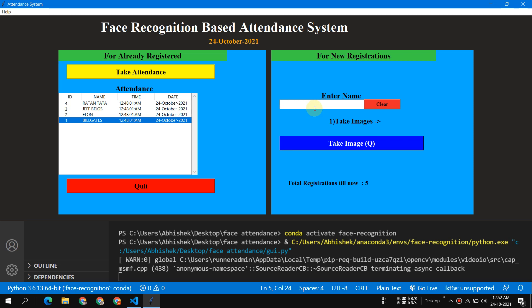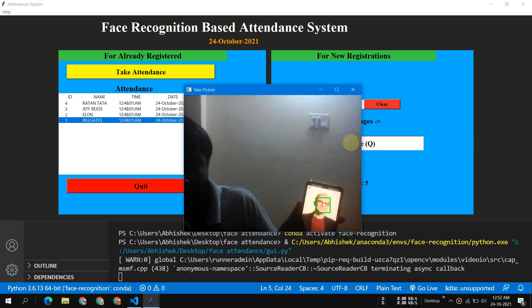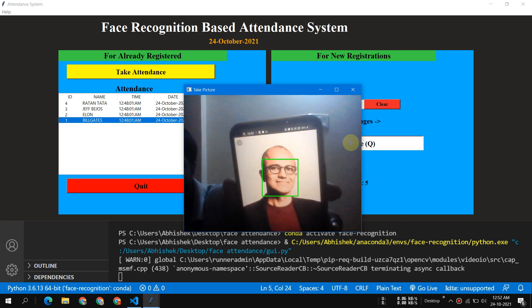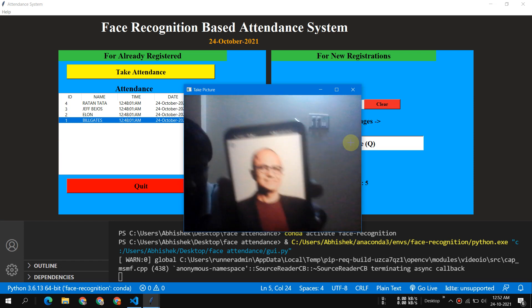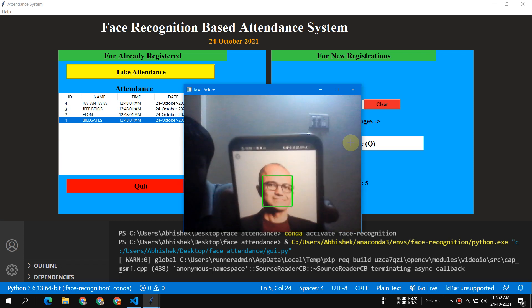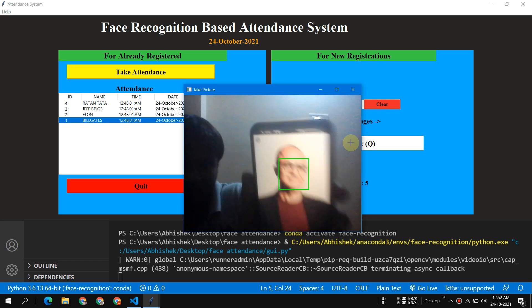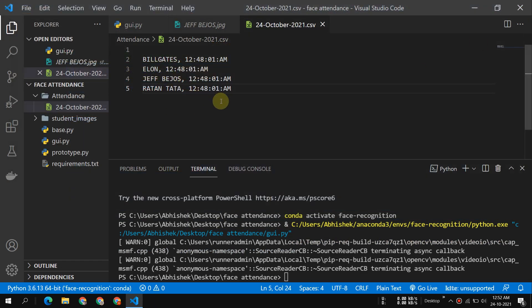This is the whole thing. You can add new people. Suppose I want to add Satya Nadella. I will say Satya and click on the take image and press Q button. You have to press the Q button and it has taken. Now if I close this.